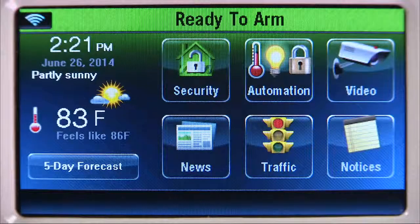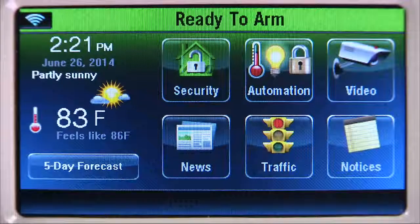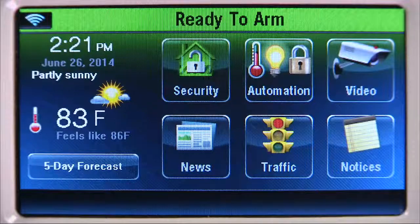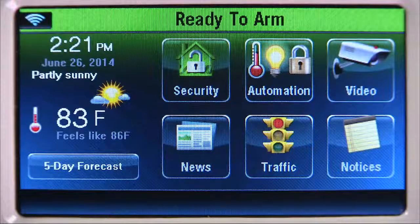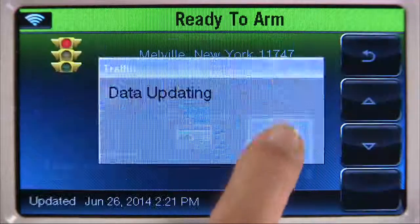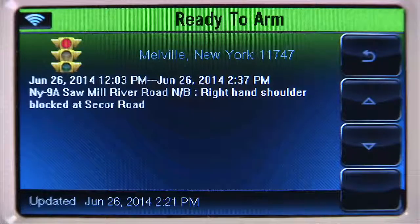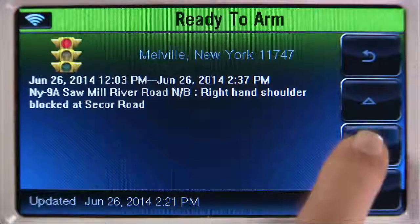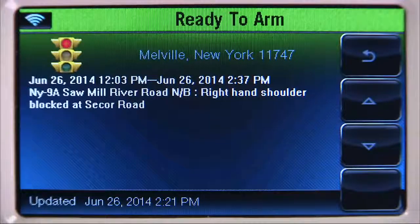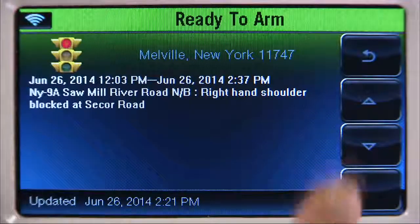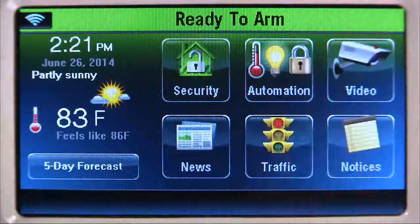To check on traffic in your area, select the traffic icon. Select the up or down arrow to scroll, then the back icon to return to the home screen.